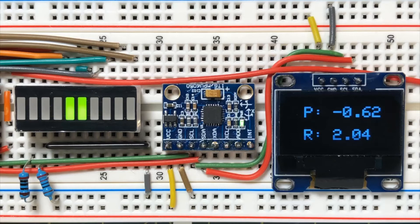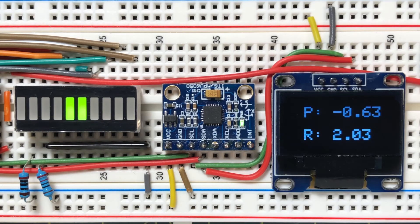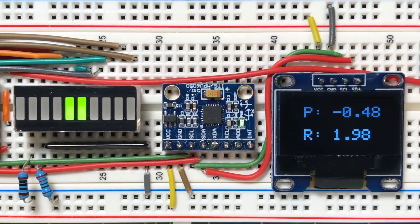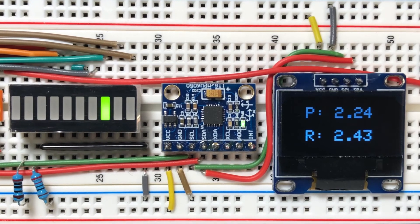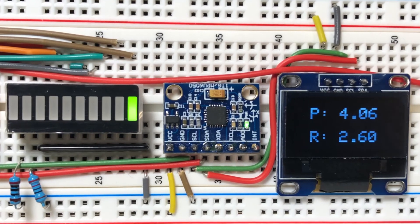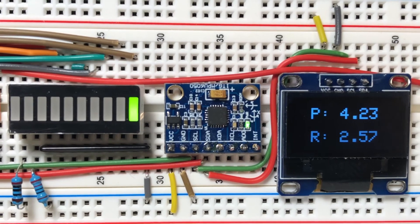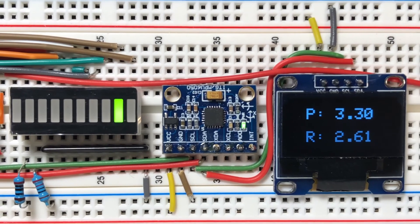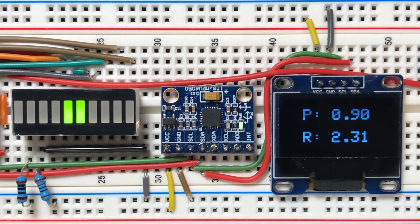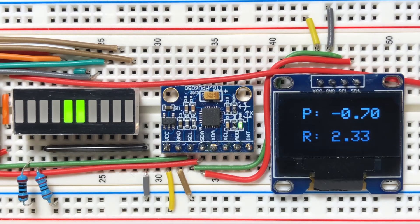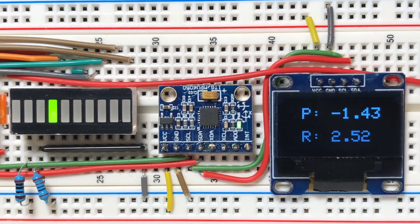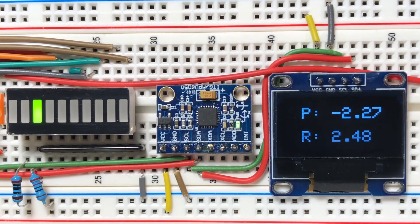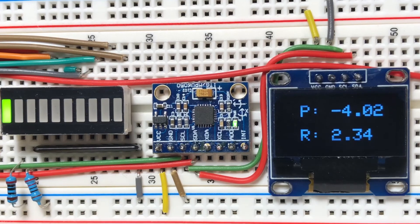Now for some demonstrations. First, let's change the pitch angles, noting the LEDs on the bar graph display. When positive and negative pitch angles exceed 4 degrees, the rightmost or leftmost LED turns on and the buzzer sounds an alarm.